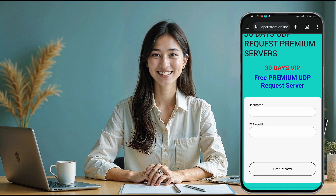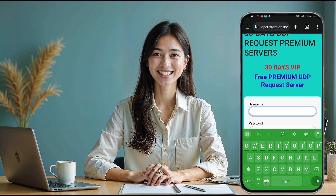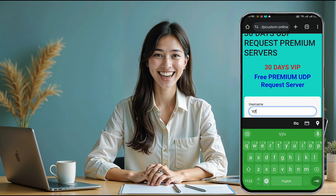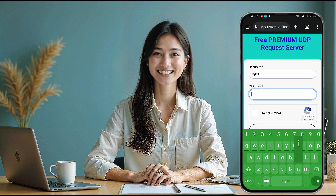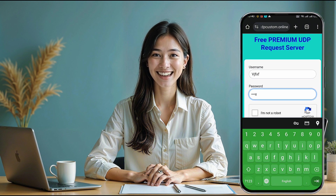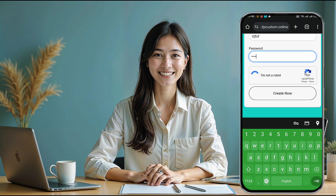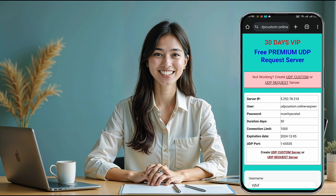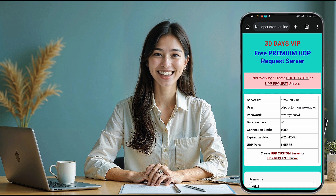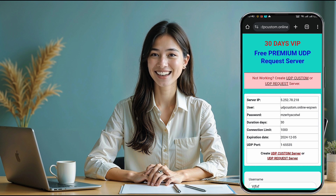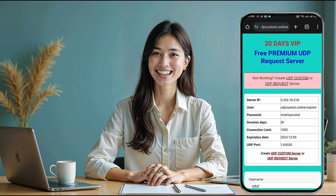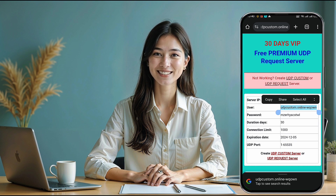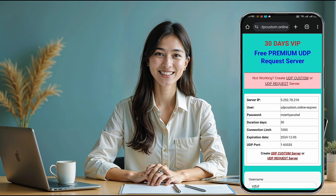You'll then be redirected to the account creation page. Here, enter a unique username and password, complete the captcha, and click create now. In about 10 seconds, your server details will be generated and displayed on the screen. Make sure to copy the IP address, port number, username, and password. We'll need this information shortly to set up the VPN app.